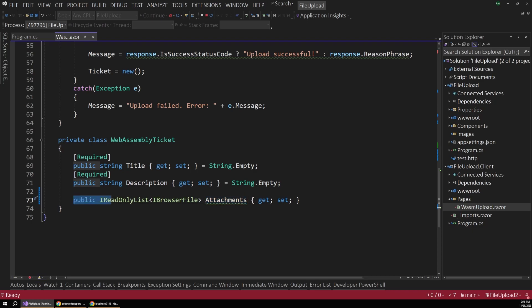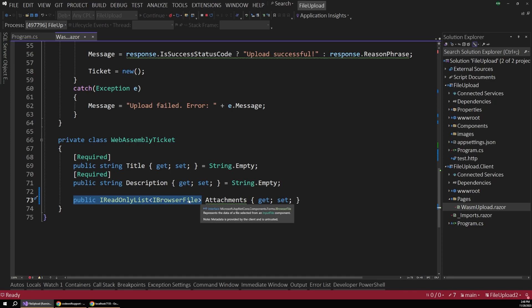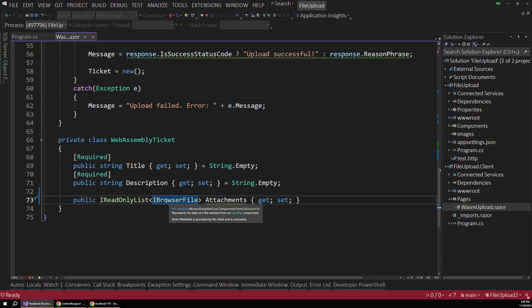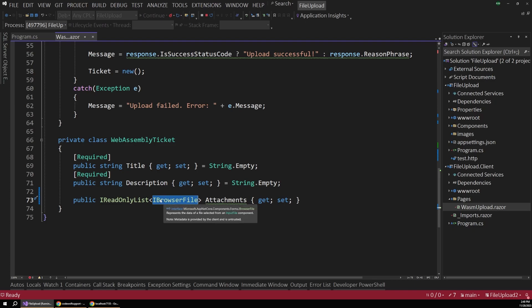But we also have this attachments property. And this is an iReadonly list of type iBrowser file. And you really want to make sure that you're using this specific type, which we'll see in a moment. But basically WebAssembly is going to provide an iBrowser file object when the user selects a file from the input control, which we'll see more in a moment.